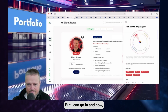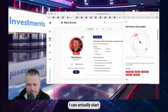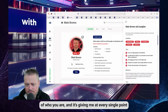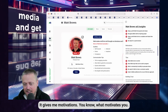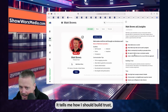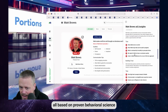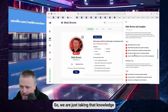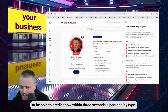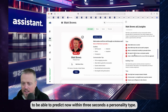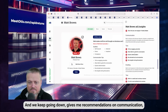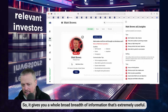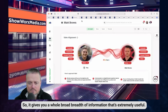By clicking on 'more' on Matt Brown, I can start seeing a fairly detailed view of who you are, with tips at every single point. It gives me your motivations, tells me how to build trust — all based on proven behavioral science that's existed for over 100 years, with millions and billions of tests conducted. We're tapping into that knowledge to predict a personality type within three seconds. Scrolling down, it gives recommendations on communication, how to write an email, how to work together, and how to sell to you — a whole broad breadth of extremely useful information.